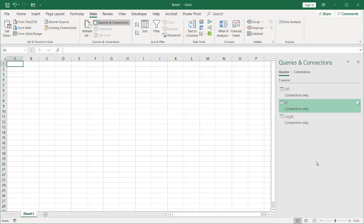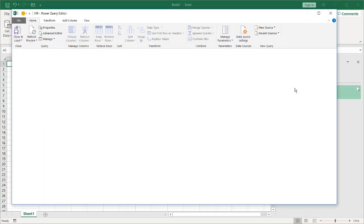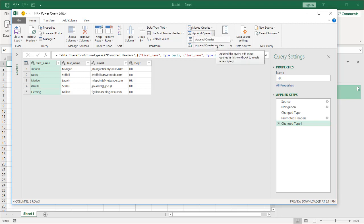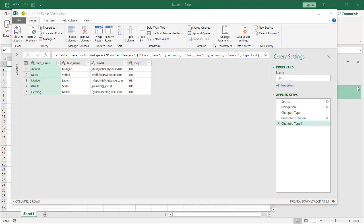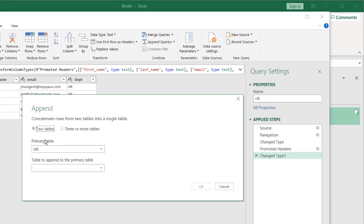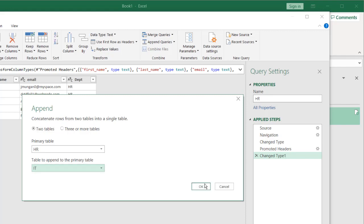Now we have our files. I can select any file, open it, and under Home go to Append Queries. It's usually a good idea to append these as a new query so you don't overwrite your existing files. I'll append as a new query. Let's say I only had these two queries — HR and IT — and I didn't have the legal one yet. So with just two tables, I'll go and select IT.